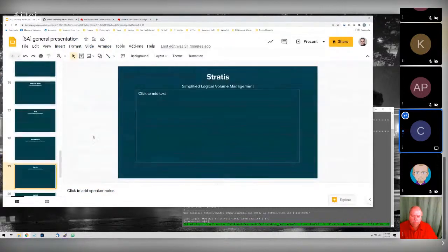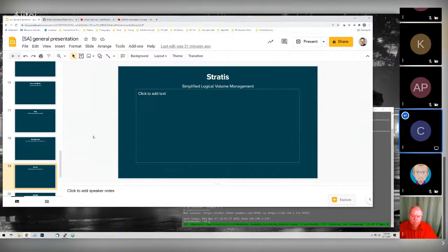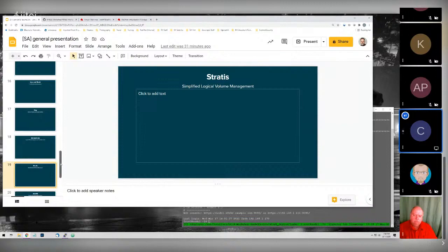RHEL 8 also introduced a command called Stratis. Stratis is a single command that performs multiple storage functions under one umbrella. There was a different command in RHEL 7 — called System Storage Manager or SSM — but its community ran into some dead ends, so Stratis became the new playground for a single tool to rule them all.